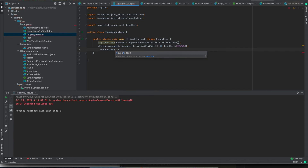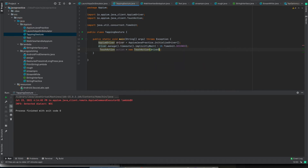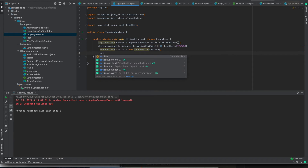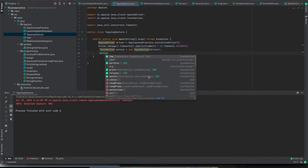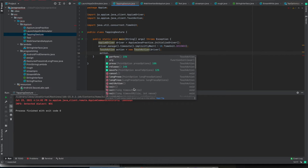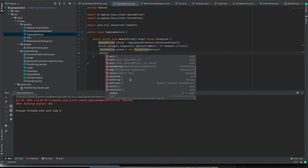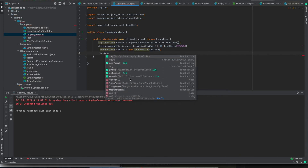I will name the object as 'action' equals new TouchAction, and pass the driver reference. Now using this action object we can see there are a lot of methods available like tap, press, release, move to, long press, and long press options.